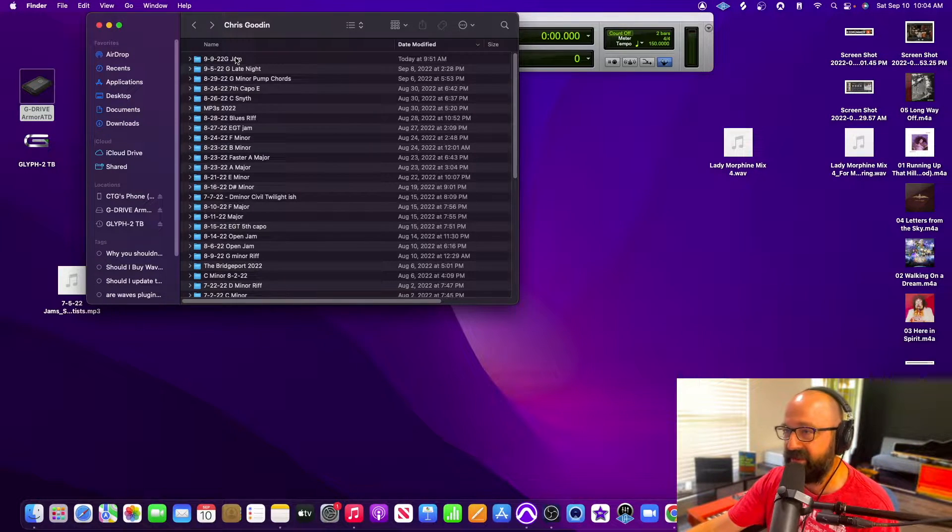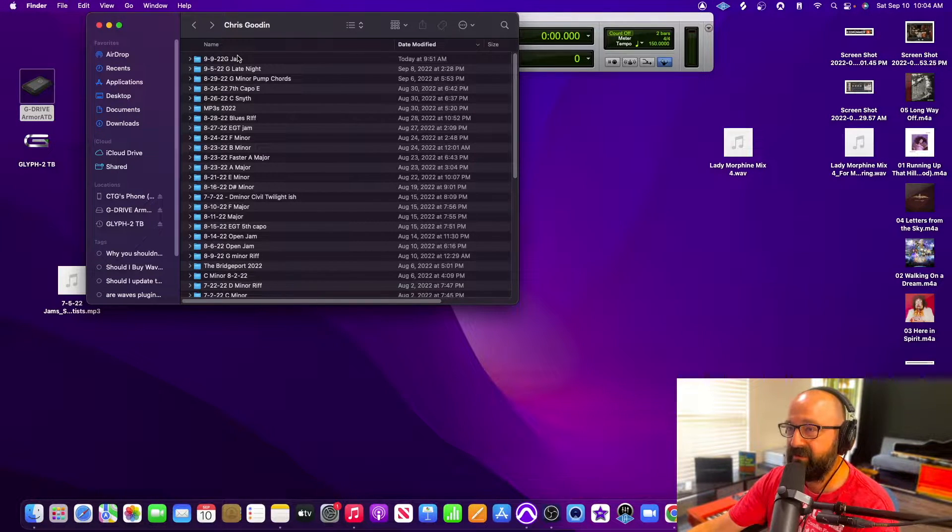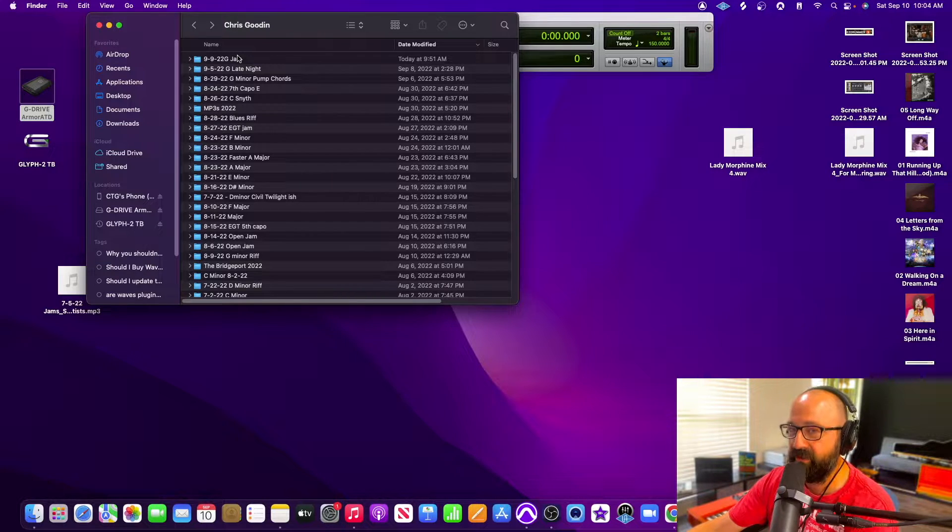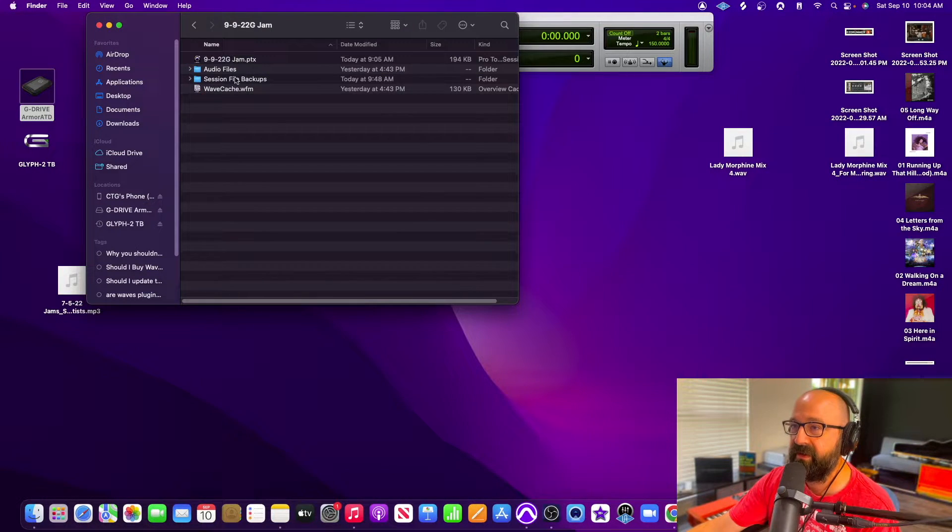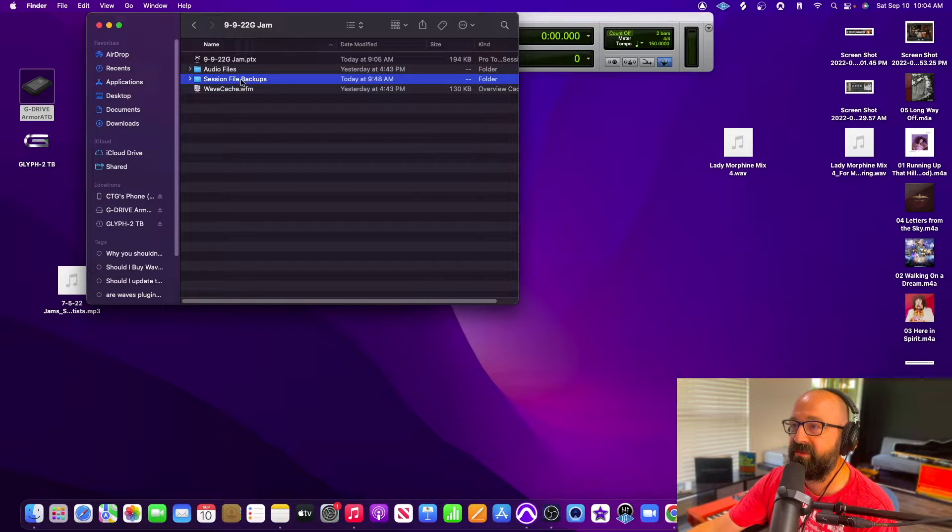I don't save anything as far as music projects on my hard drive. It just eats up too much space, so bonus tip there. We're going to go to session backups.